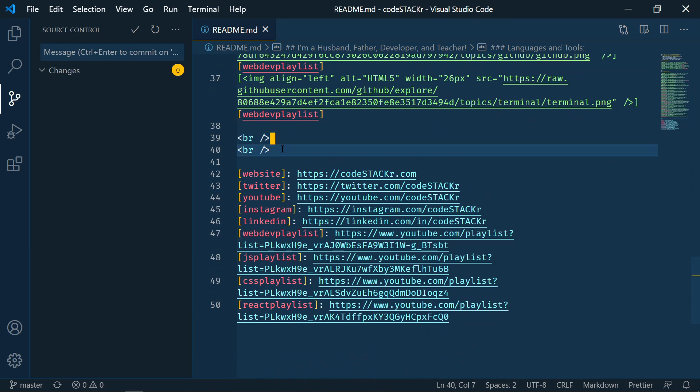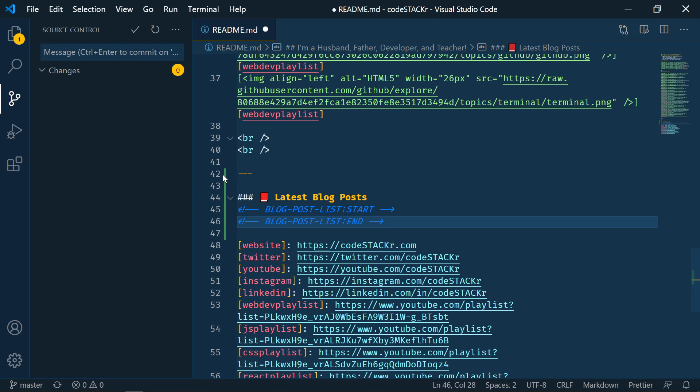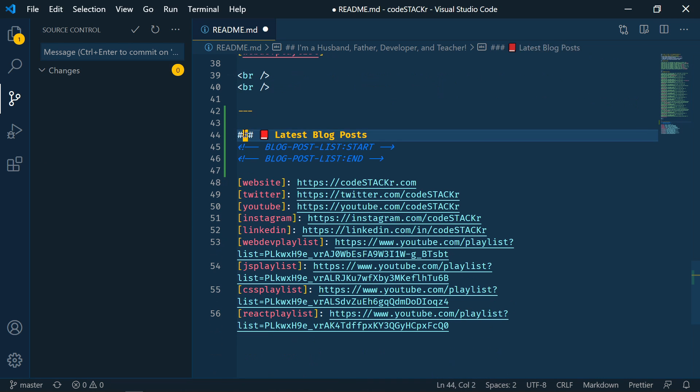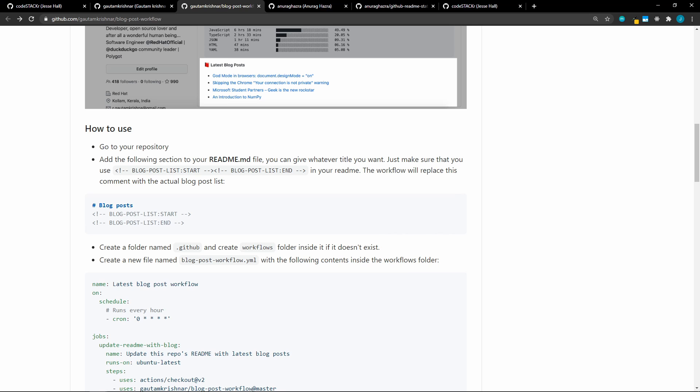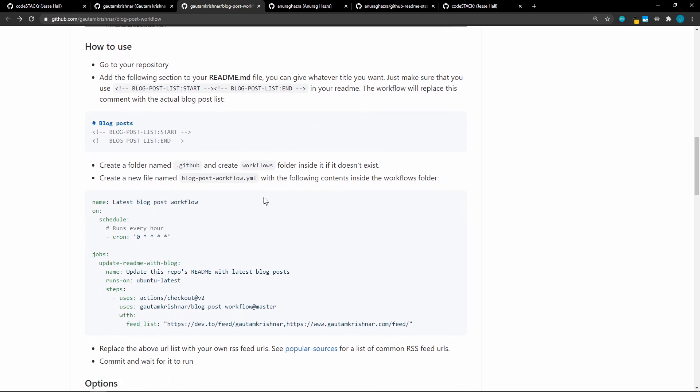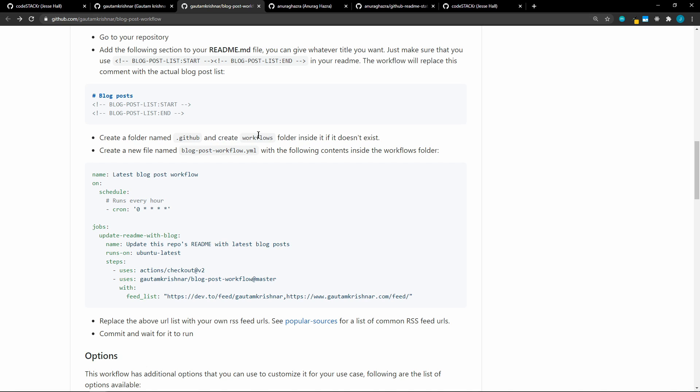So let's go over to VS Code and do that. So I want that to be right after these line breaks. I'm just going to paste that in. So we're going to have a header here. It's going to say latest blog posts. And then we have these comments. So the GitHub action workflow will add the actual blog posts in between these comments. So if we go back to the README, the next thing that we need to do is to create a folder named .github. And within that, another folder called workflows. And within that, we'll create a YAML file. So let's go back to VS Code and do that.